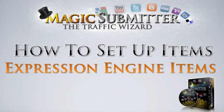Welcome to Alex Krulich's Magic Submitter Software. I'm David Sprague and I'll be teaching you how to set up all your items in Magic Submitter through this training series. Specifically, this video will teach you how to set up your Expression Engine items.